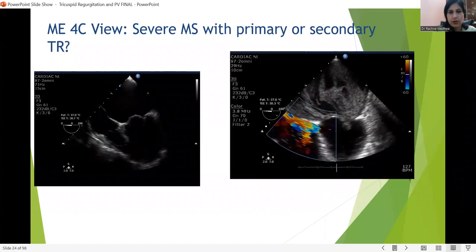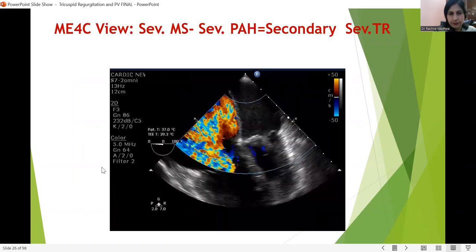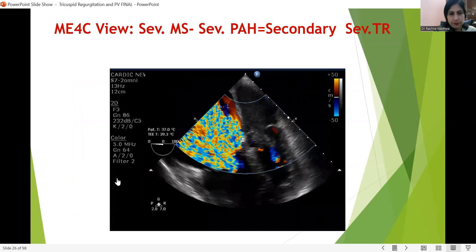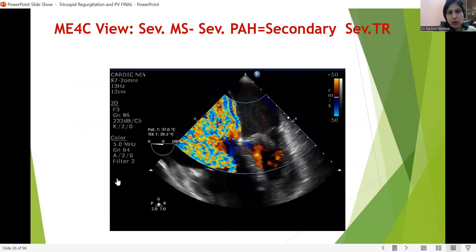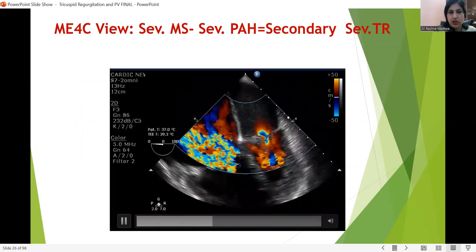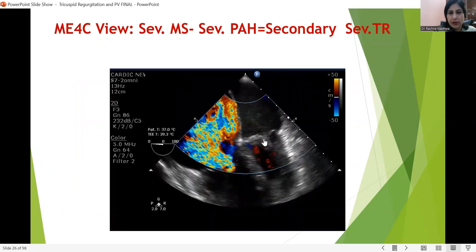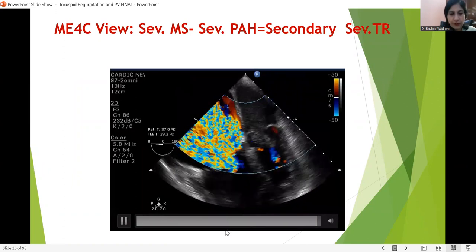This is the 3D morphology of the tricuspid valve seen from above — the septal leaflet, the anterior, and the posterior. Another view is showing torrential tricuspid regurgitation in cases of severe MS — we can see the PISA of MS being formed here.